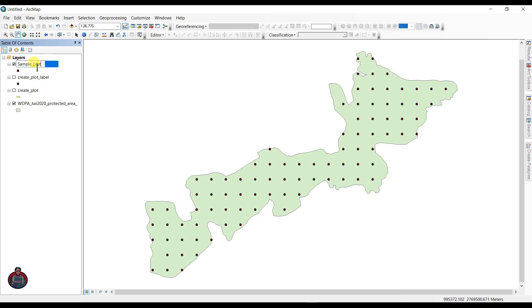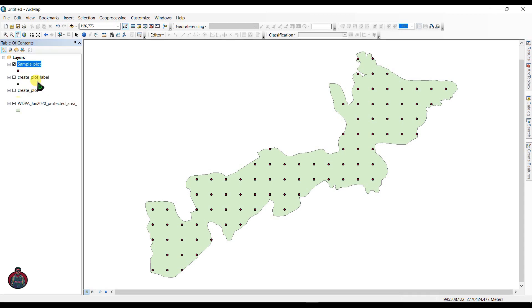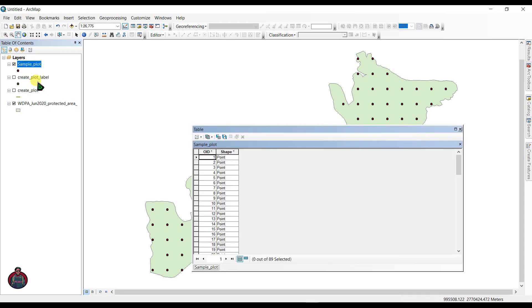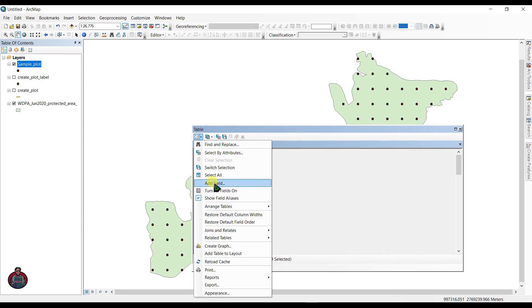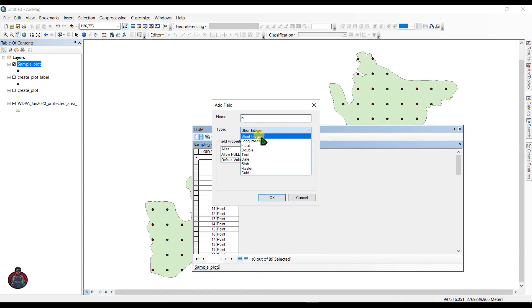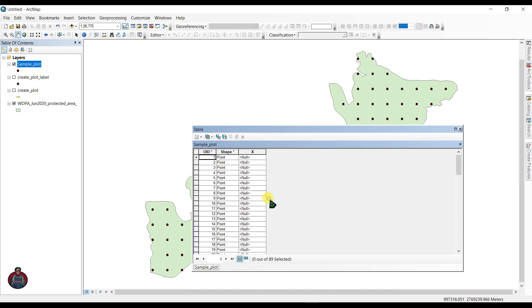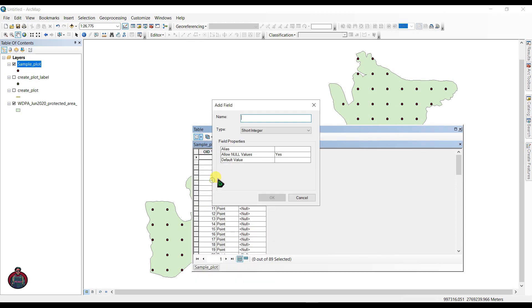Click OK. Right click here and open attribute table. Let's add field as X and select type as long integer. Click OK.